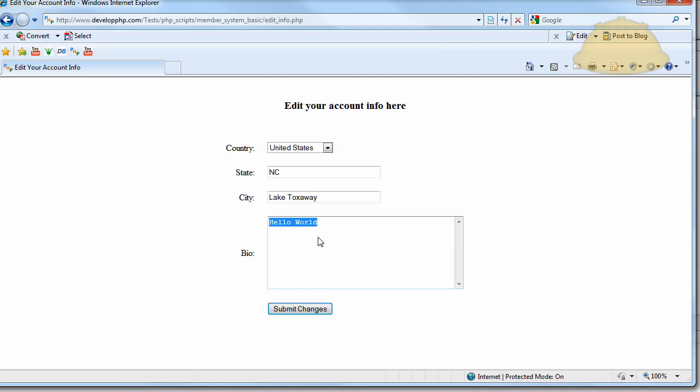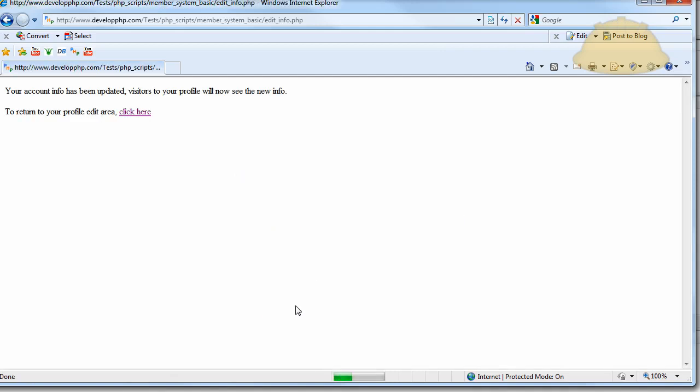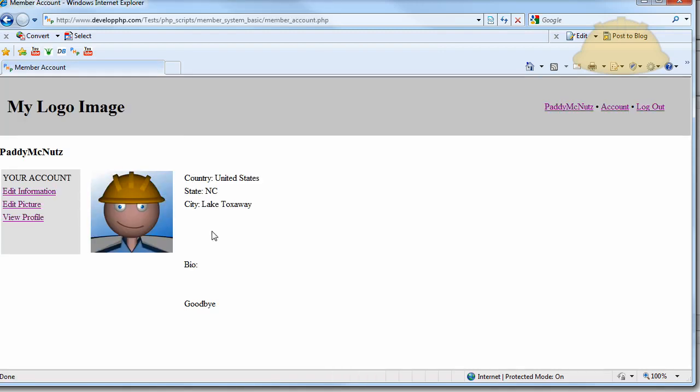So my bio says hello world. So now I say goodbye world, change it up. You change all those things, submit changes. Your account has been updated. Visitors will now see the new info. Click here, and see it says goodbye.